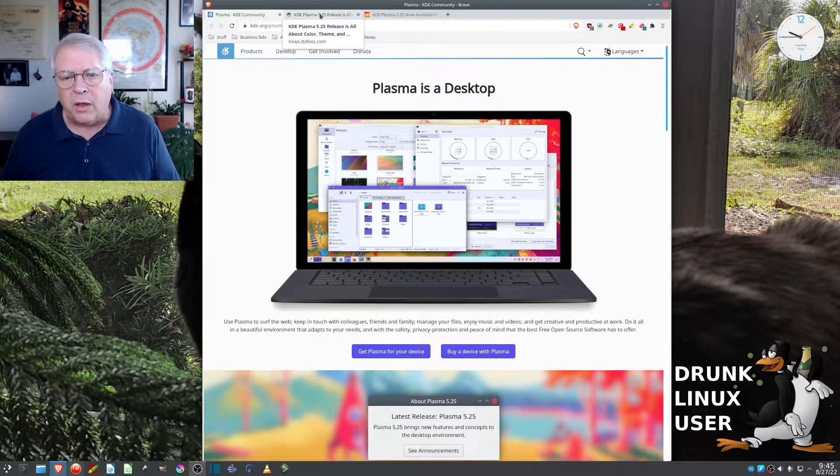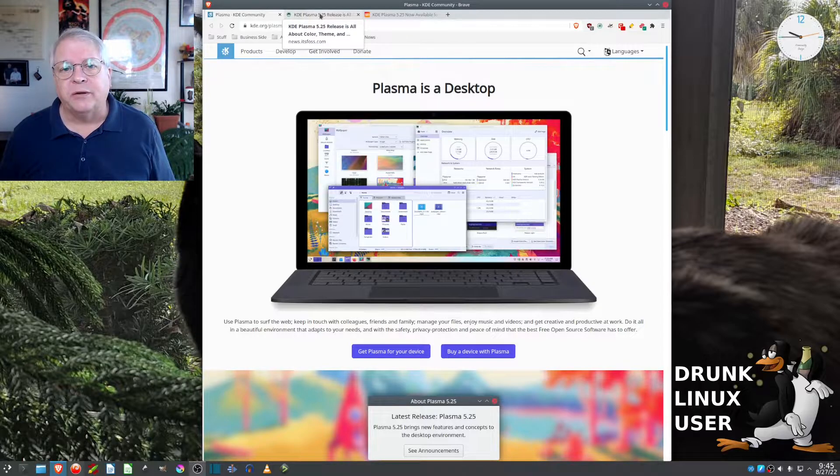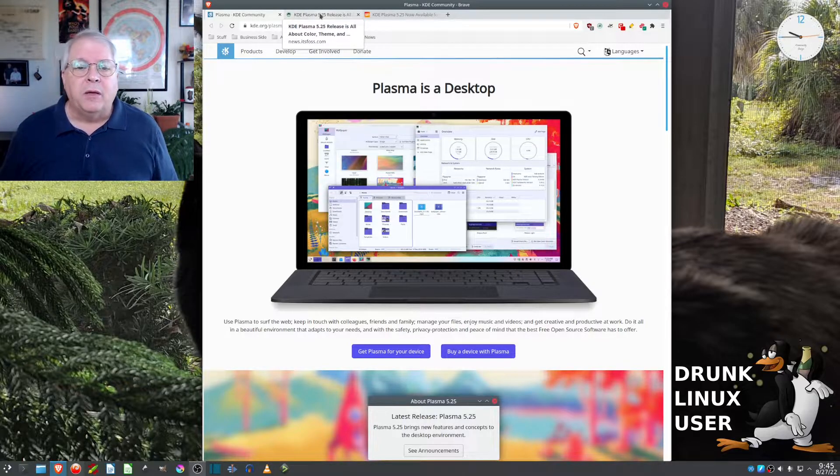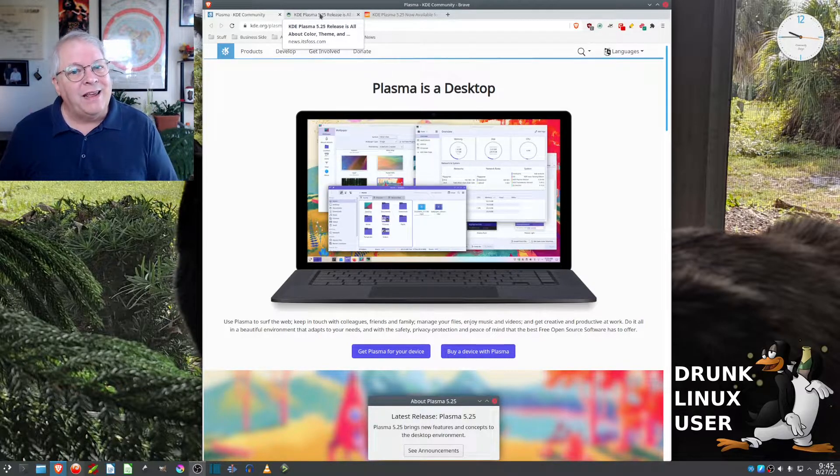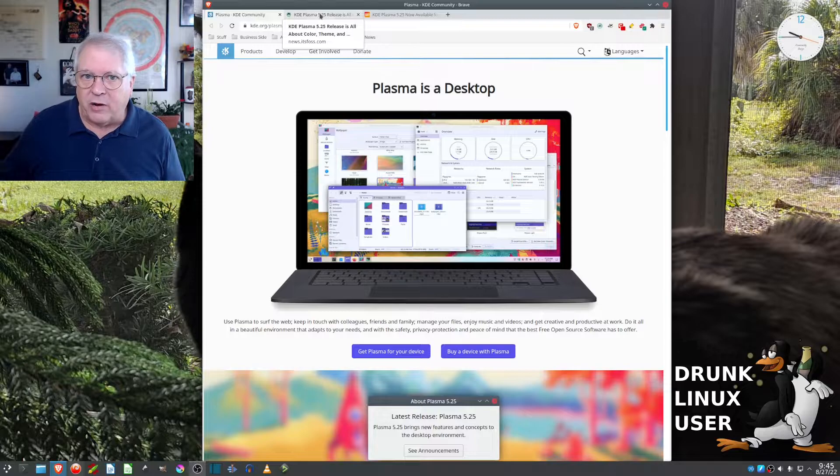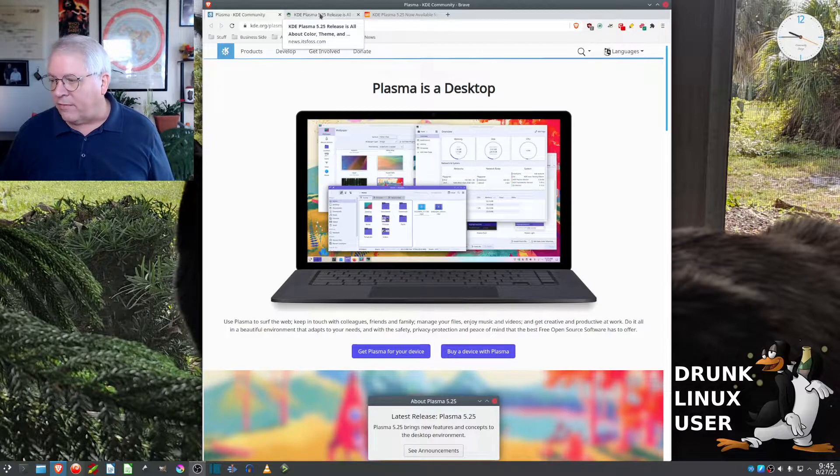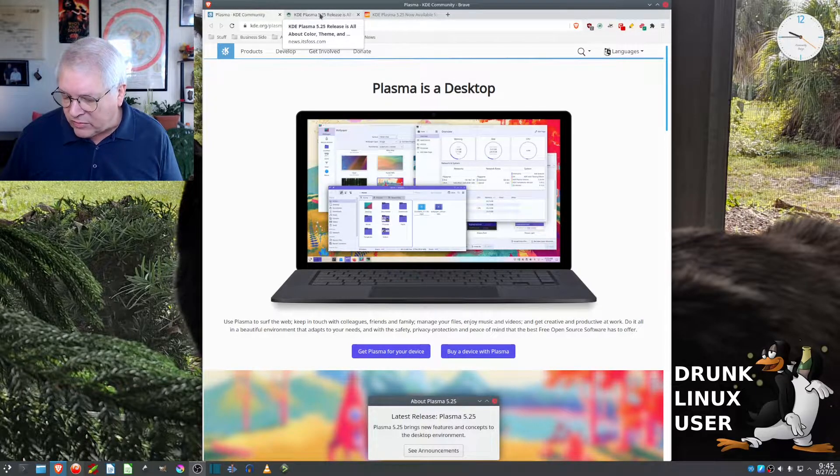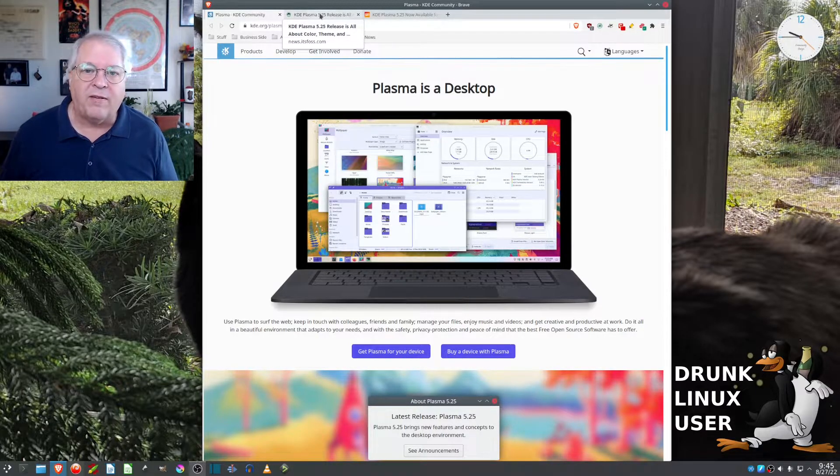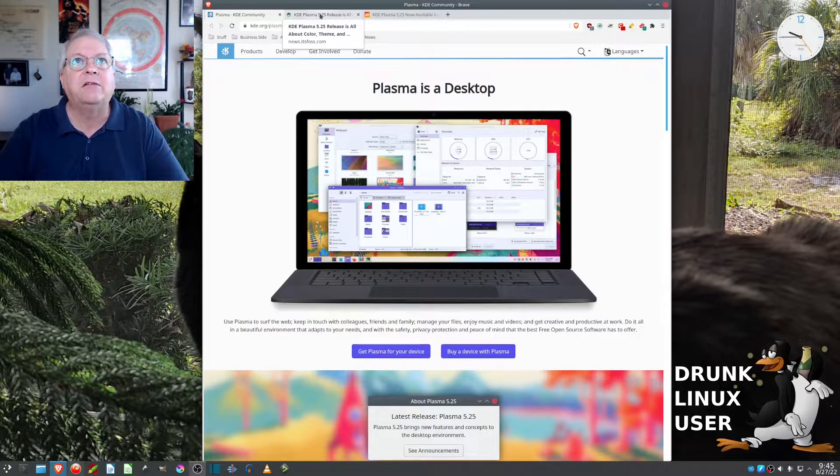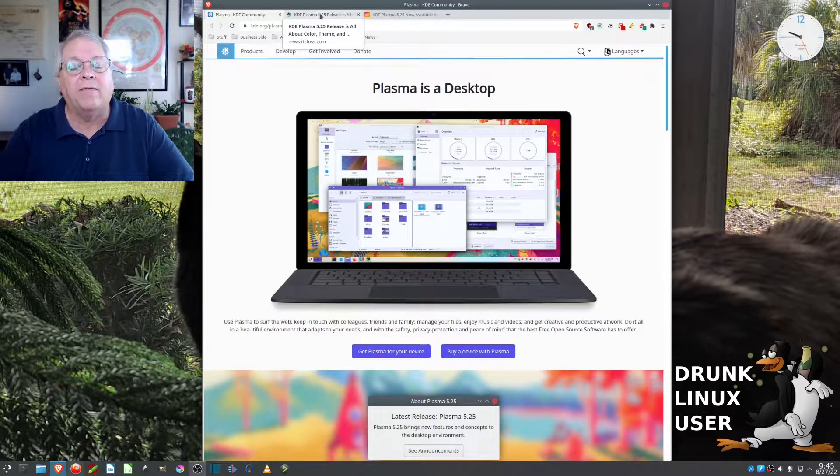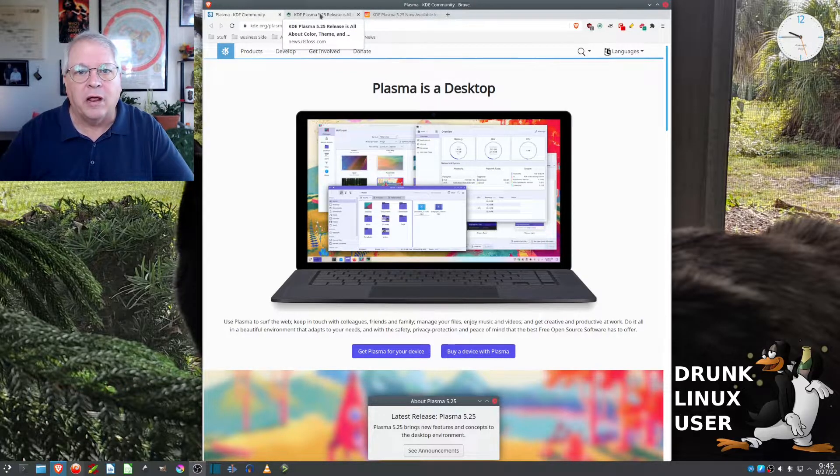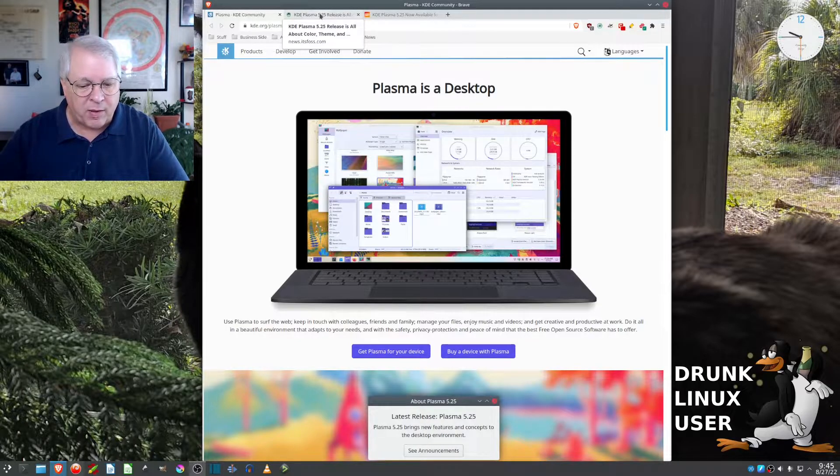And that's what Ubuntu, Kubuntu, actually ships with. But KDE doesn't just sit there. They keep bringing out new stuff. So, the new stuff is now 5.25.4. Now, it may have increased since then, but I'm not exactly sure about that.